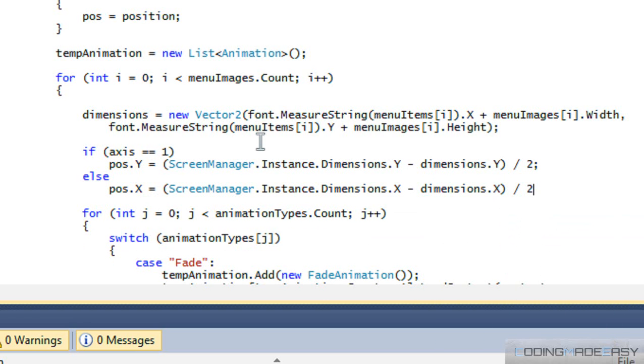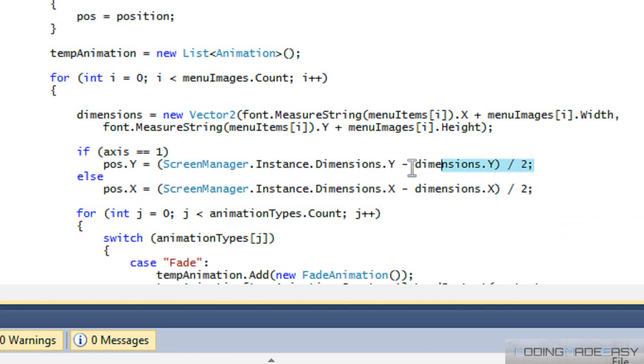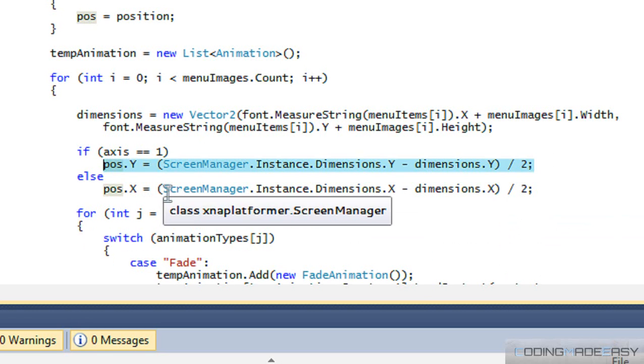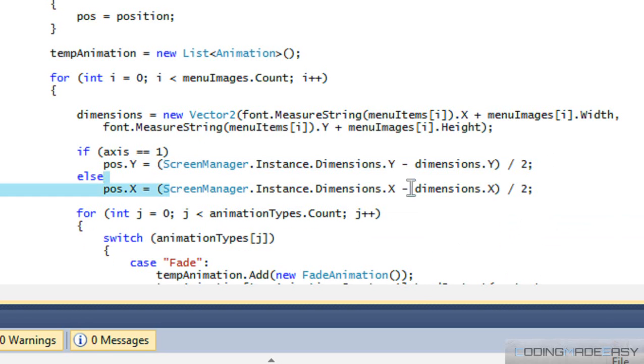So what's going on here? What we're doing here is that for every single menu item we have, we're going to align that menu item. We're going to centerize it. So we're going to align it according to the center. So this calculation, it centerizes whatever we need.